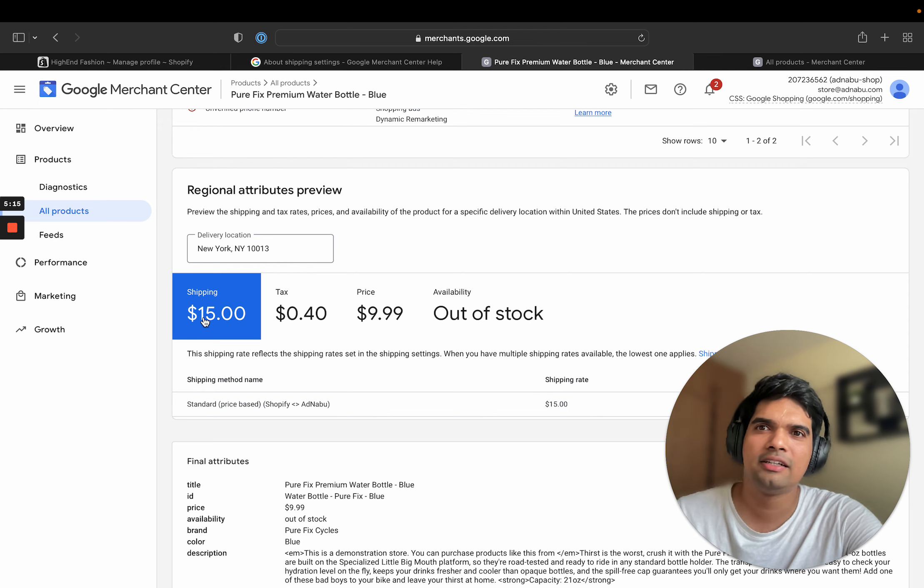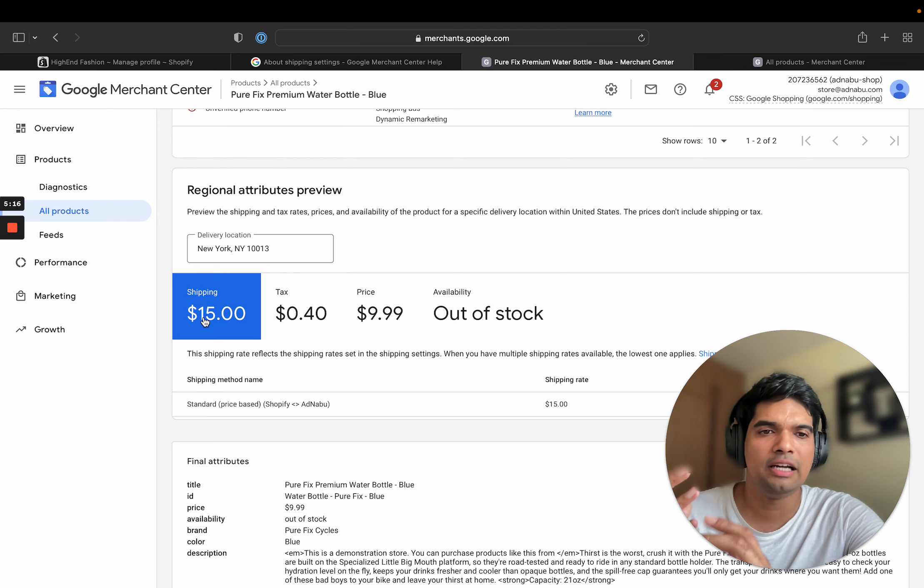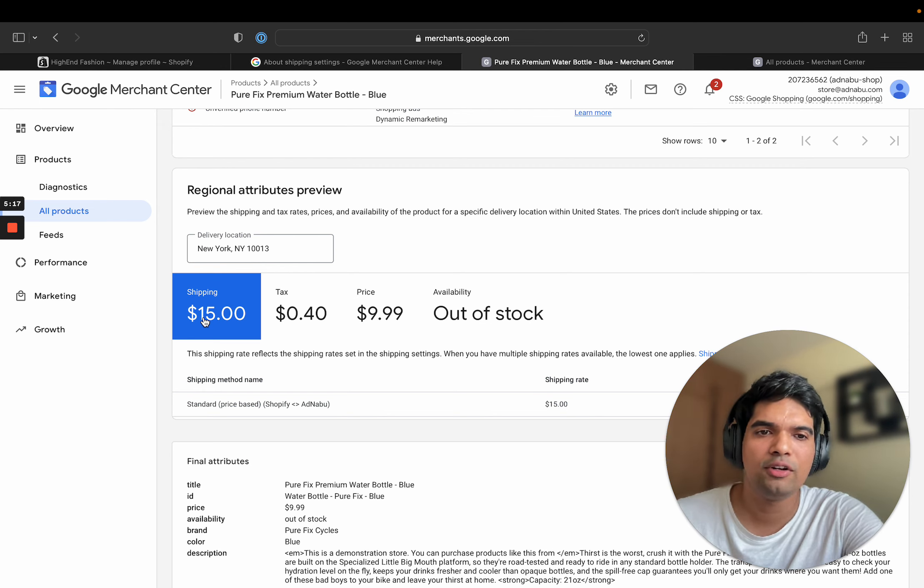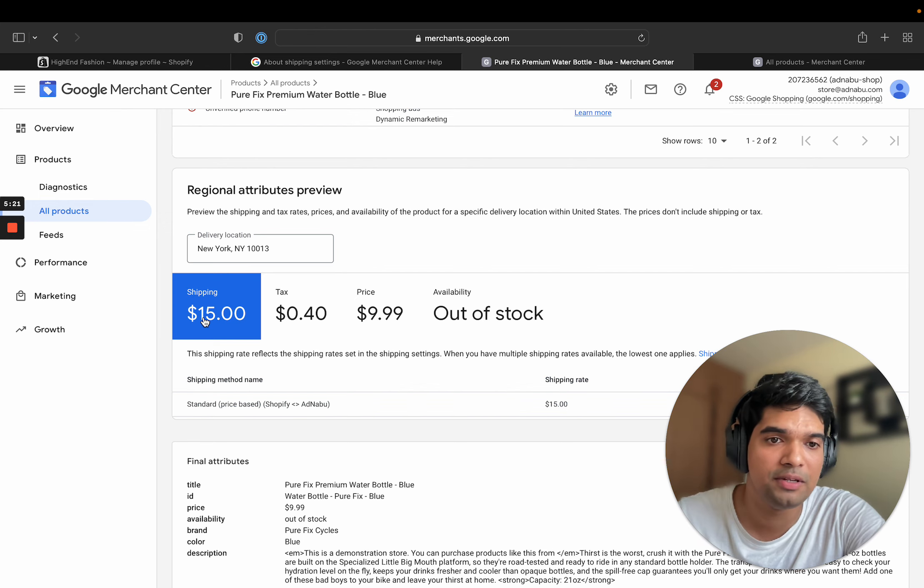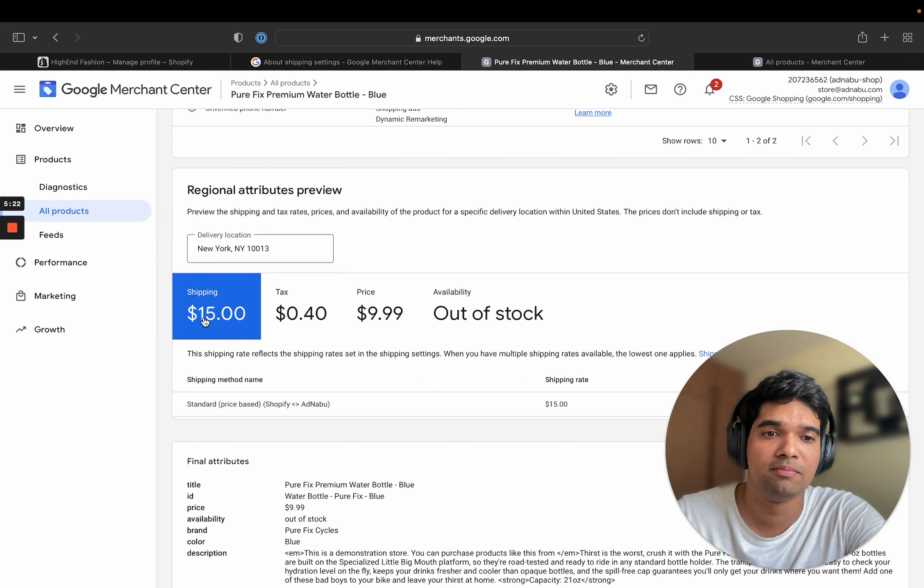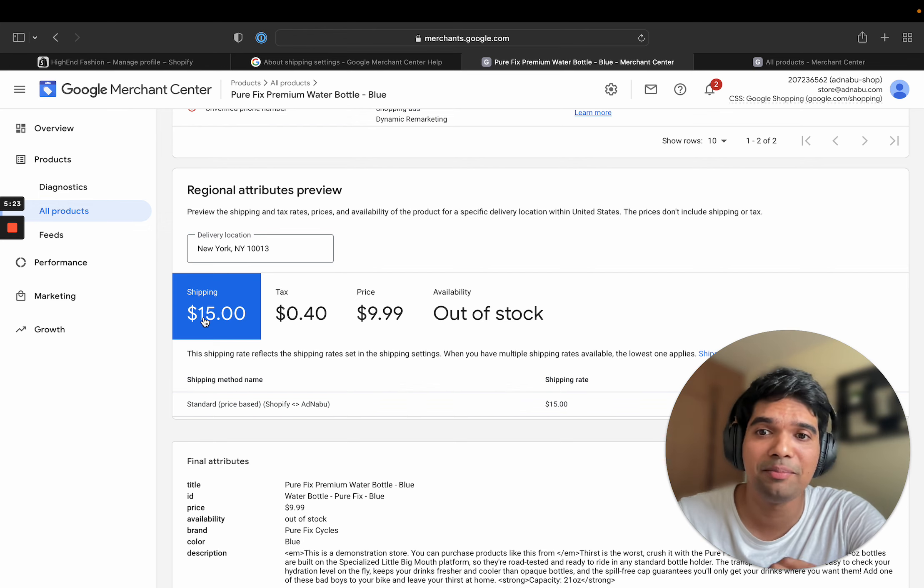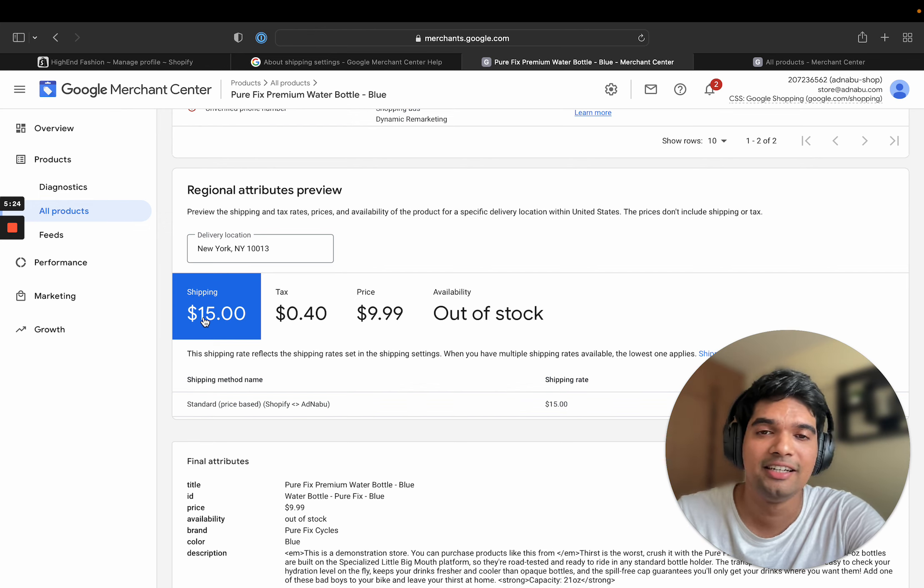And you can see that the $15 is now visible. The idea is that you have to ensure that all of your products will have some shipping value. It cannot be... Zero is also fine, but not available shouldn't be there. Shouldn't be the setting.